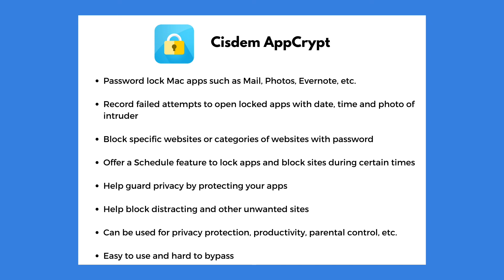AppCrypt is easy to use and powerful. It can password protect mail and other apps on your Mac. You can find a free trial download link in the description section below.